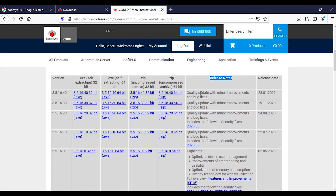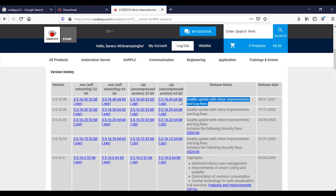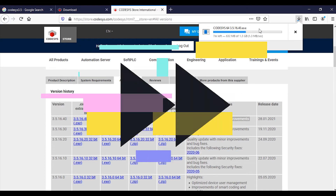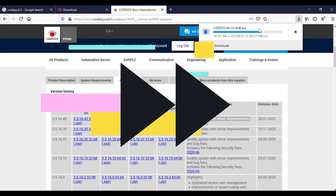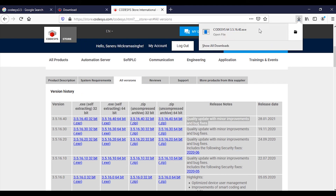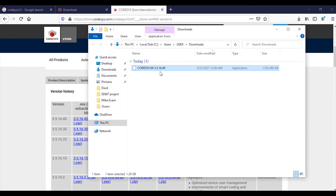There's a release note you can read before downloading. Once the download is done, go to the file location, right-click, and run as administrator.